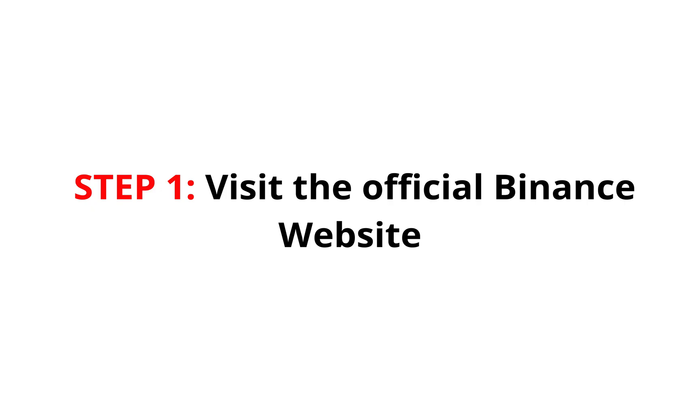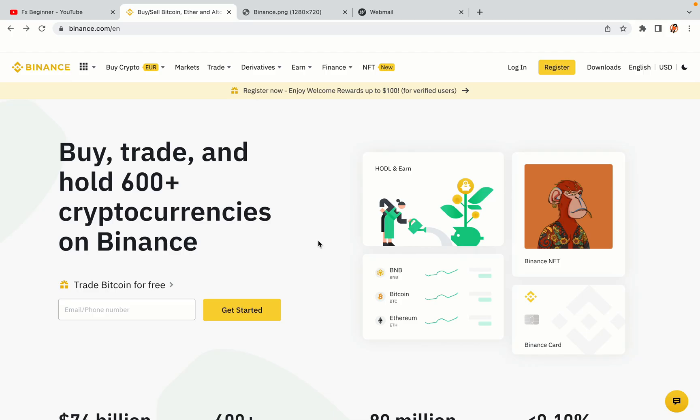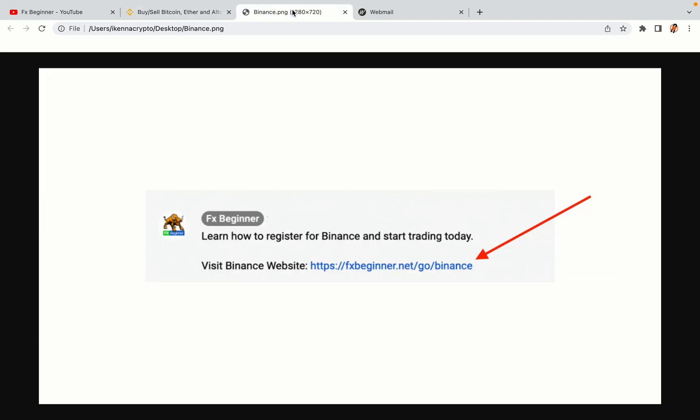Step 1: Visit the official Binance website. In the description of this video, I have provided the link to the official Binance website. Do well to use the links to avoid going to the wrong website. When you click the link, you'll be taken to the official Binance website.